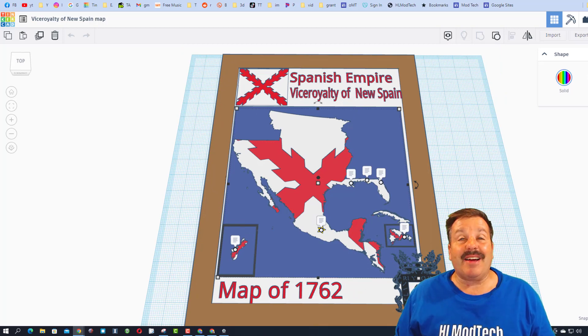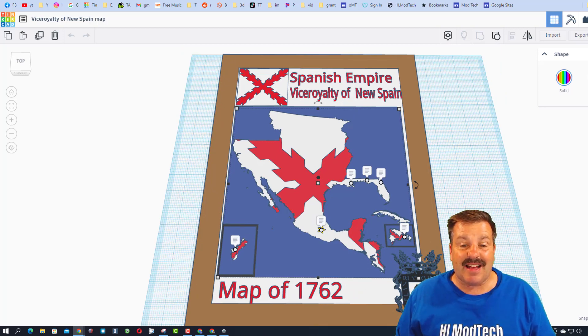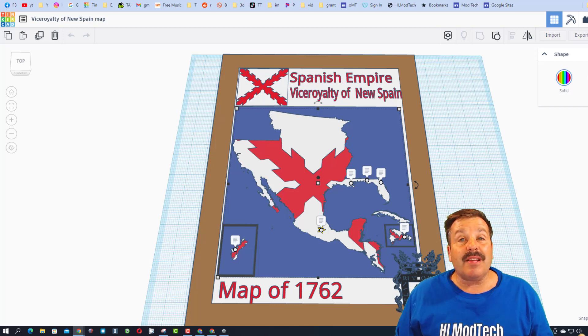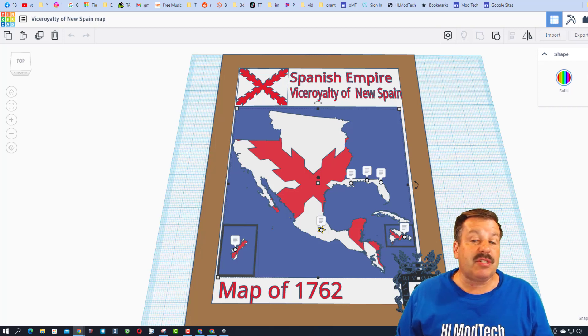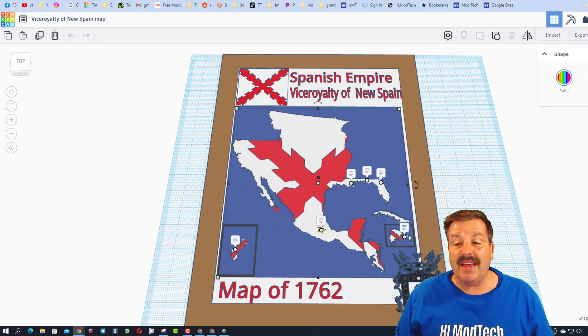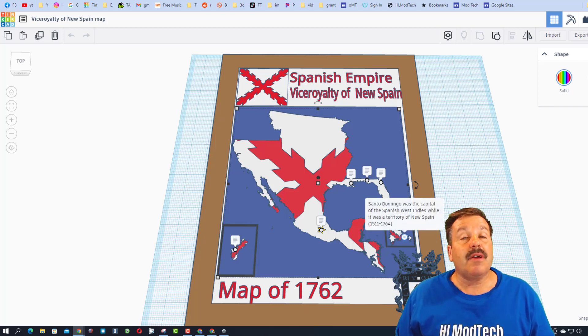Oh my gosh, Uriel grabbed onto this and just has not let go. It is so awesome. He shared with us and he added notes, so let's check them out.